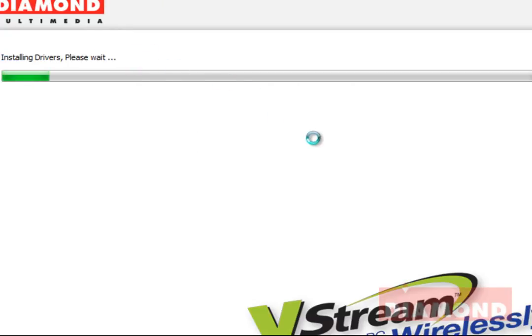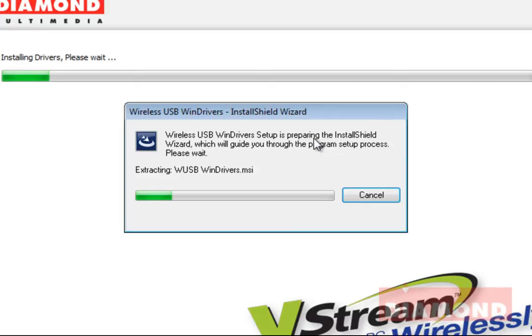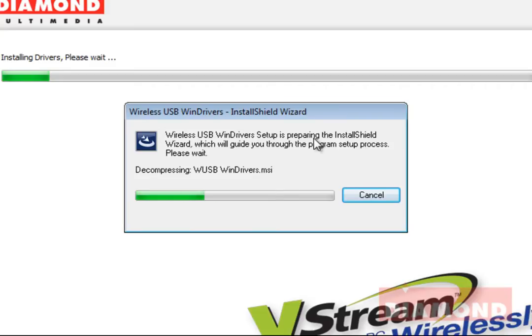A progress bar will start to move across the vStream installation window and pop-up windows will appear to install the necessary components from our disk to your system. First, the wireless USB drivers and software will be installed, which allows the transmitter and receiver to communicate with each other.